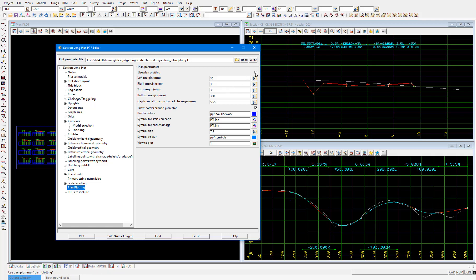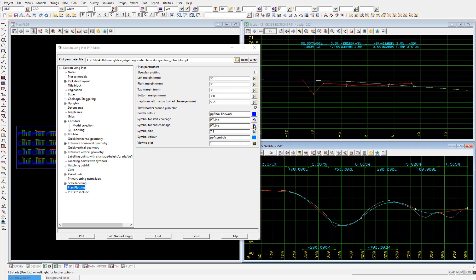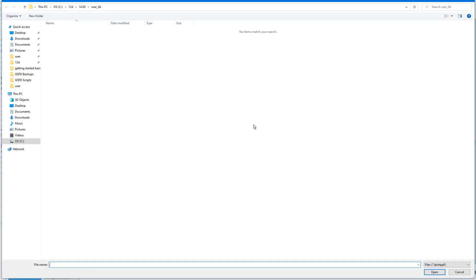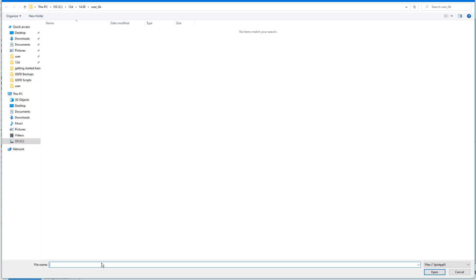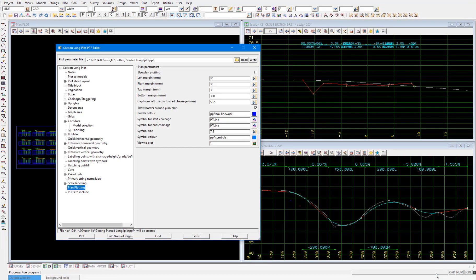And again, after making any customizations to this standard long section plot as we have here, to save our customization, select the folder. And again, we'll go directly to the user library location, but this time by selecting user lib from this selection panel, which is here. Then we'll type in the name we want for the PPF. I'll type getting started long. Then select open, then write.